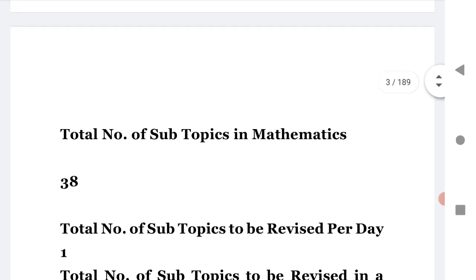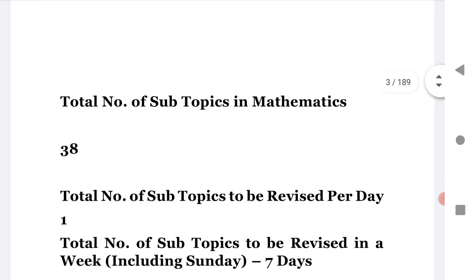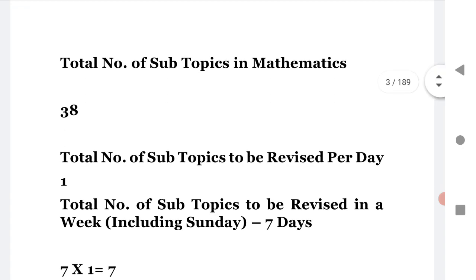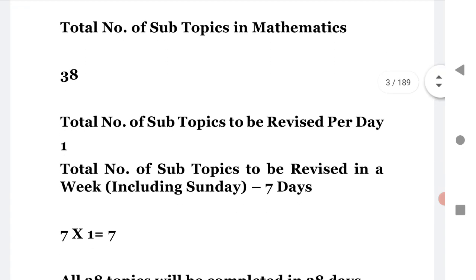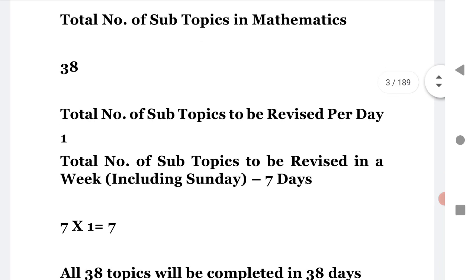There are 38 subtopics in mathematics for both TS and AP. If you practice one topic per day, you complete seven topics in a week, meaning all 38 topics take 38 days. I recommend only one topic per day because you also need to prepare for physics and chemistry — you cannot dedicate the whole day to mathematics.